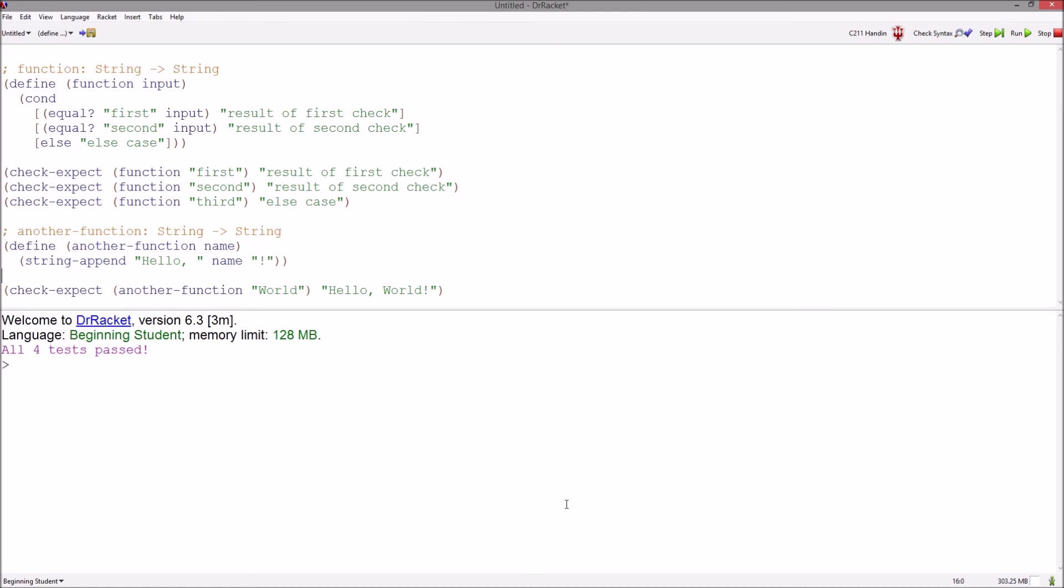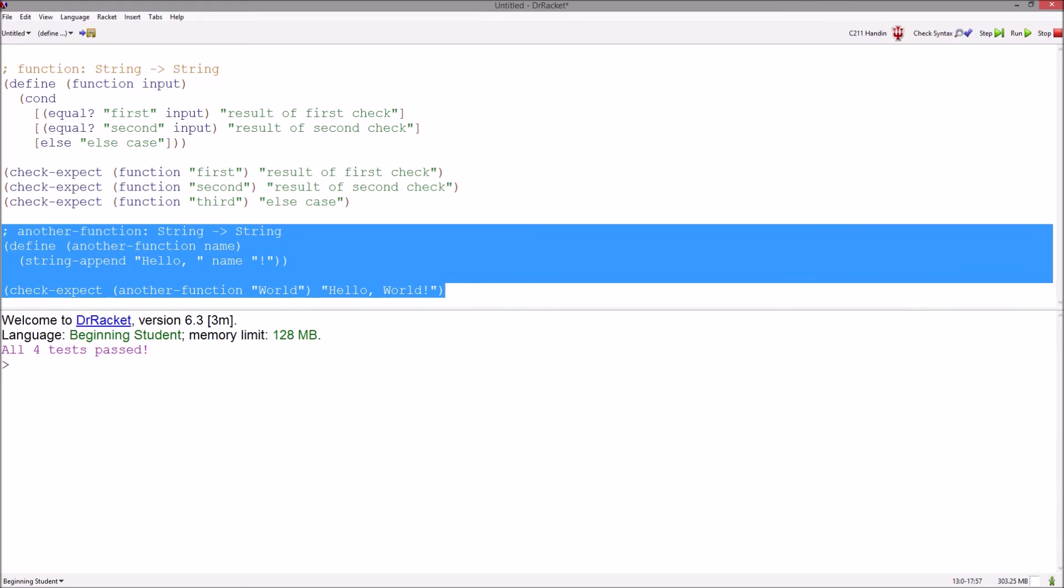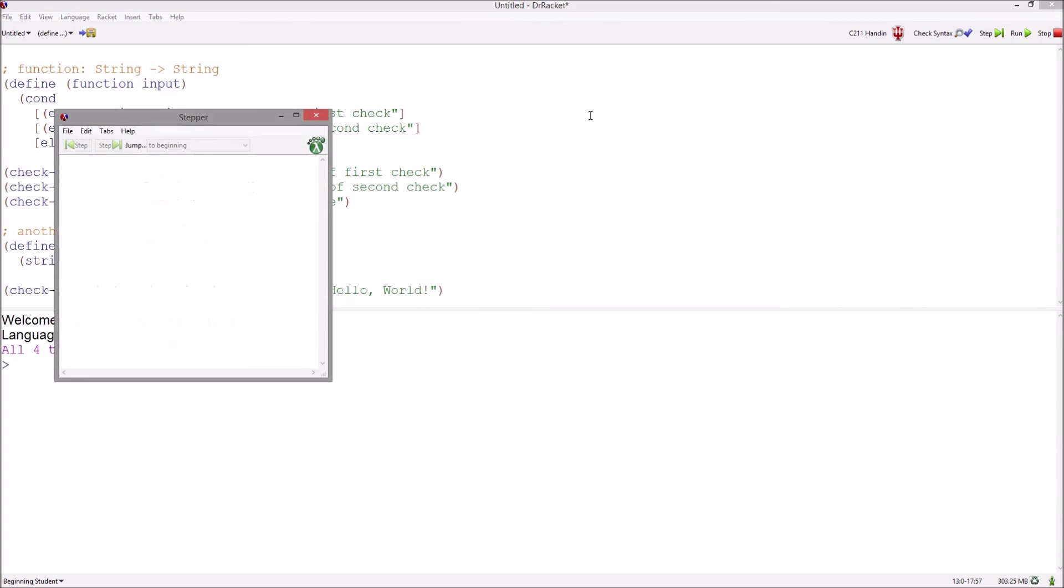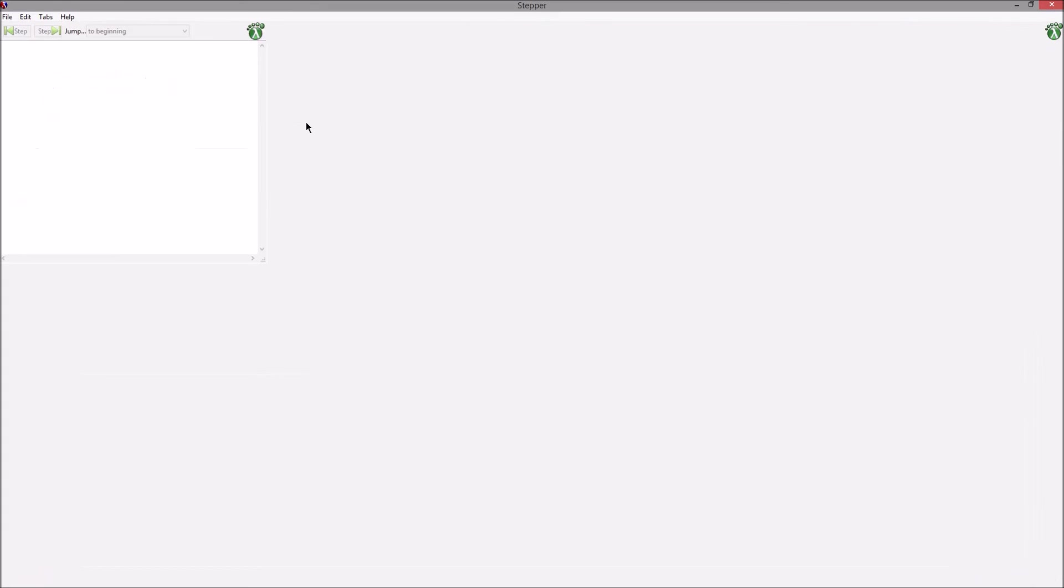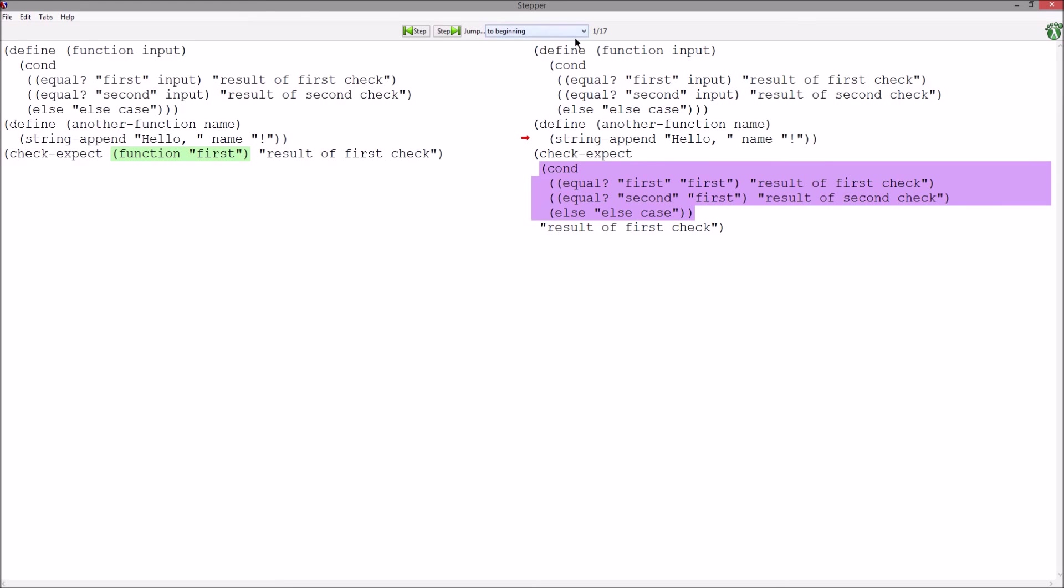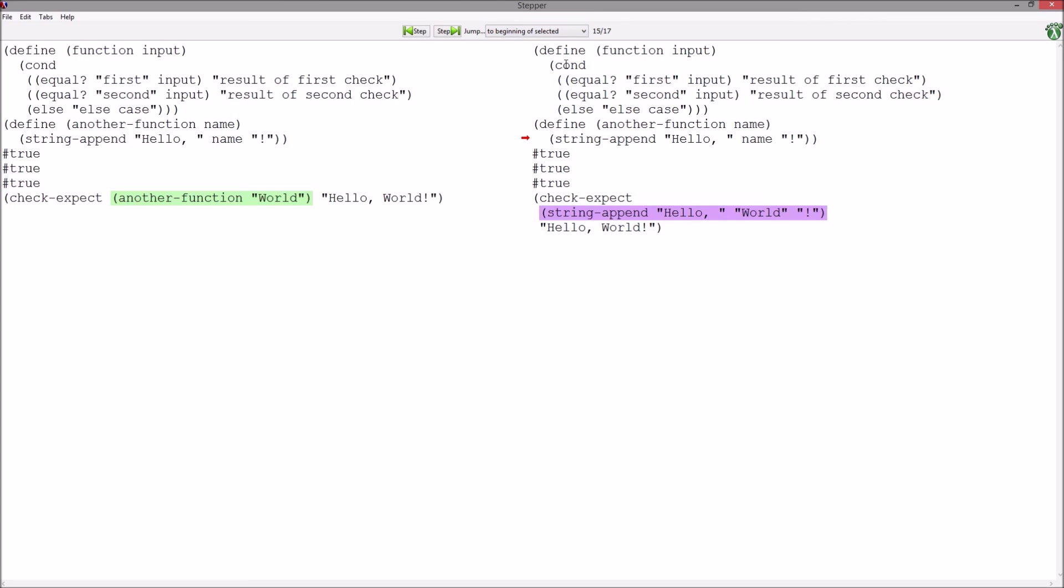When you write a lot of code and only want to see a certain evaluation through the stepper, you can highlight the evaluation, hit the stepper, and jump to the beginning of selected.